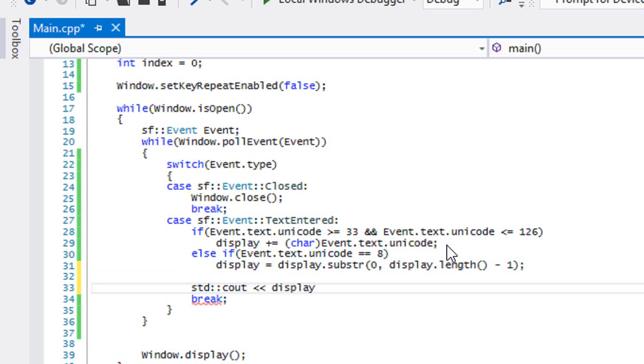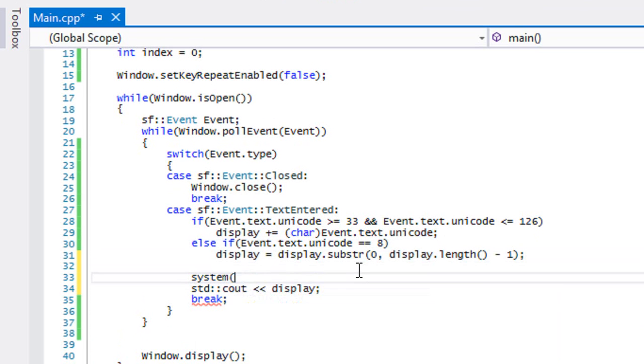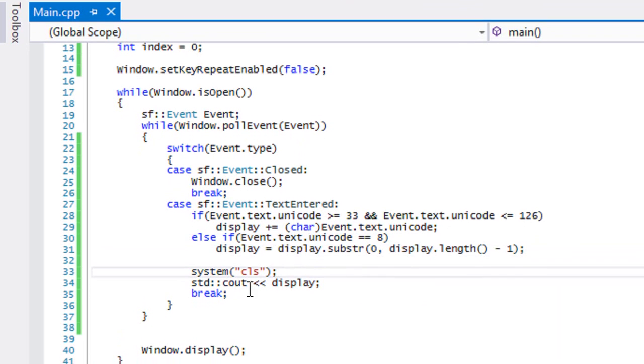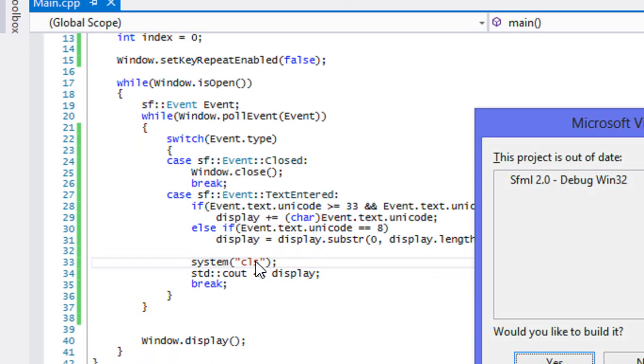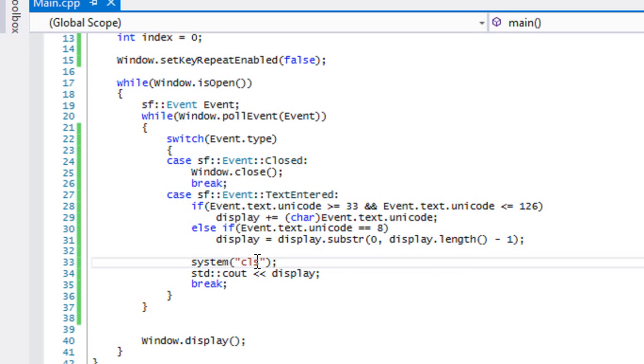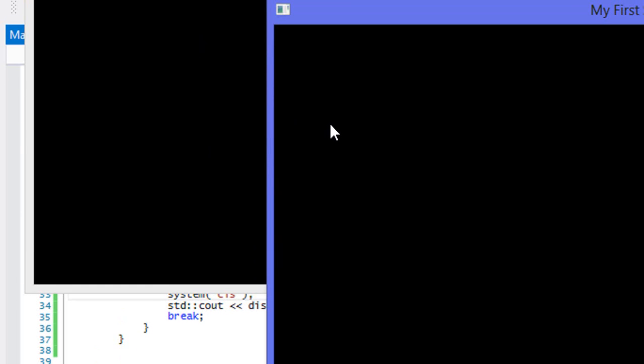And then we're gonna display that to the screen. But before we display it, we're gonna clear the console window. And remember if you're on Linux or Mac, put clear. So now we're gonna run this. I'm gonna start typing hello, oh I made a mistake, delete, put it there.